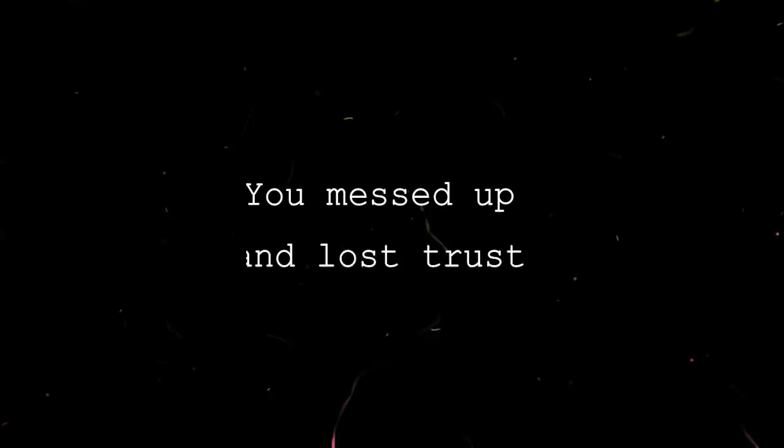Go get a life, just leave me alone. You messed up and lost trust, sick of the lies and the hurt. Don't want to hear your voice, can't look at you anymore.